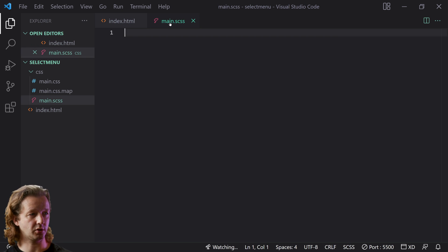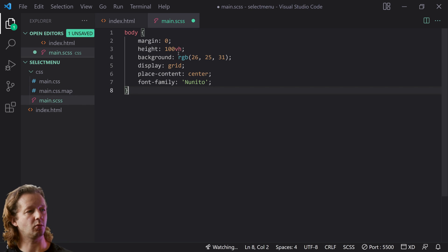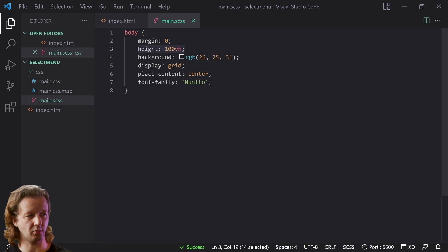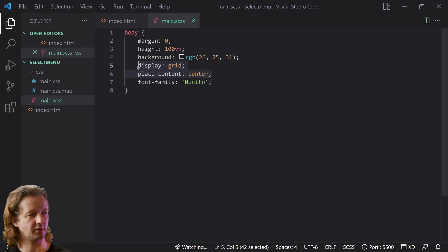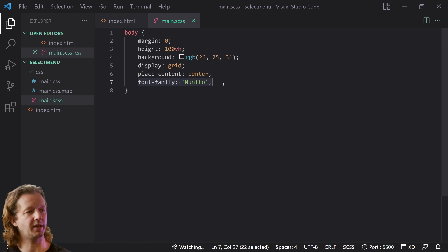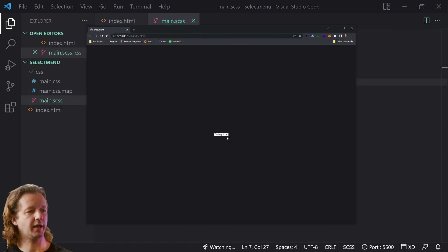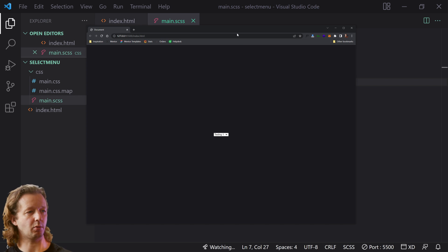Now we'll switch over to our main.sass file. We're going to create a rule set for the body: margin zero, height 100 viewport height, a dark desaturated blue background, display grid, place-content center to center things up, and a font-family of Nunito — I already have that installed. Nothing has visually changed yet — it's still the same old select box.